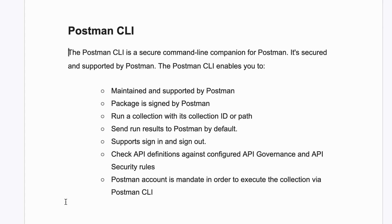When you are executing, the result will automatically be saved in the Postman server, and it supports sign in and sign out. If you sign out, when you sign in again you require your token ID. It can also check API definitions against configured API governance and API security rules.